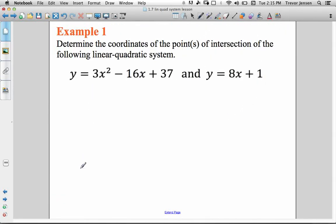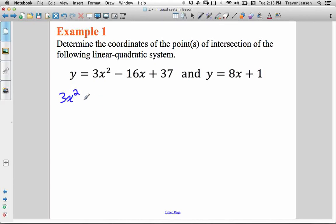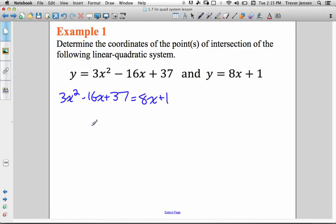Let's do a couple examples. The first one is going to be a secant line, so we're going to get two points of intersection. Step one: we have the equation of a parabola and the equation of a line. Step one is to set those two things equal to each other. So, 3x squared minus 16x plus 37 — we're going to set them equal to each other and then figure out what values of x make the equations equal to each other, and that will tell us where they intersect. We need to solve for x, and in order to solve a quadratic, we need to set it equal to zero.